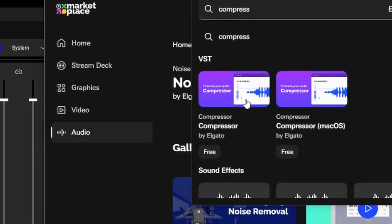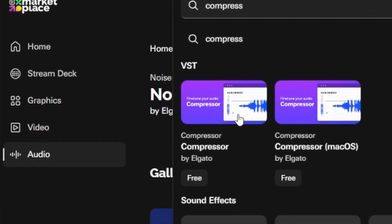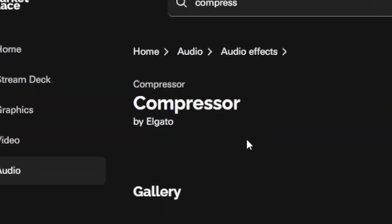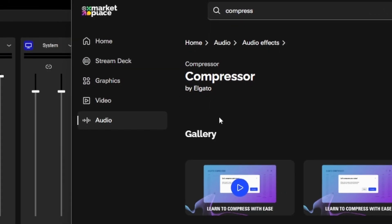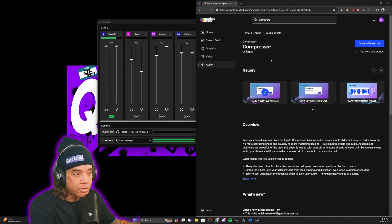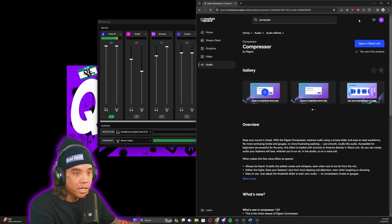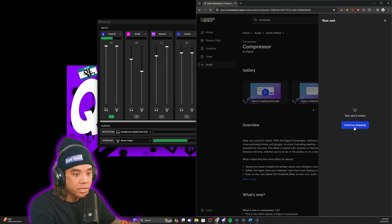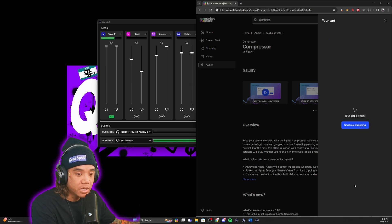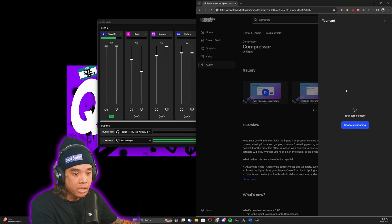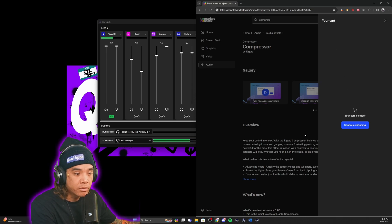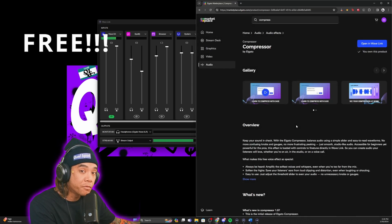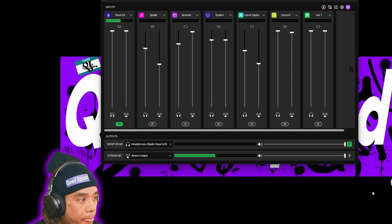The next one we're going to get is compressor. This one just came out and will help compress your audio. After you do that, you go to your cart. Even though mine is empty, it's going to have those three up there, and you're going to check out. They are all free.